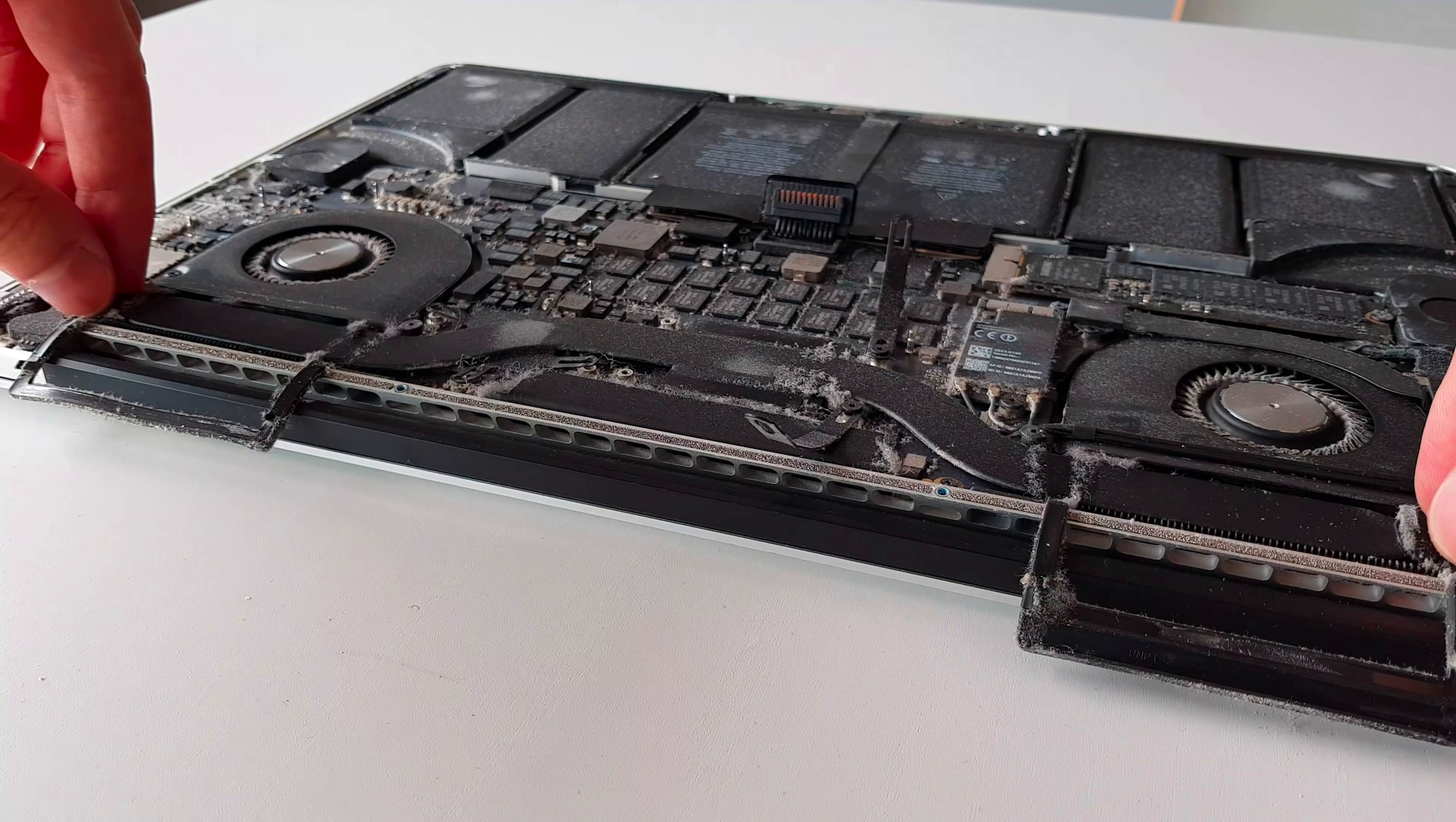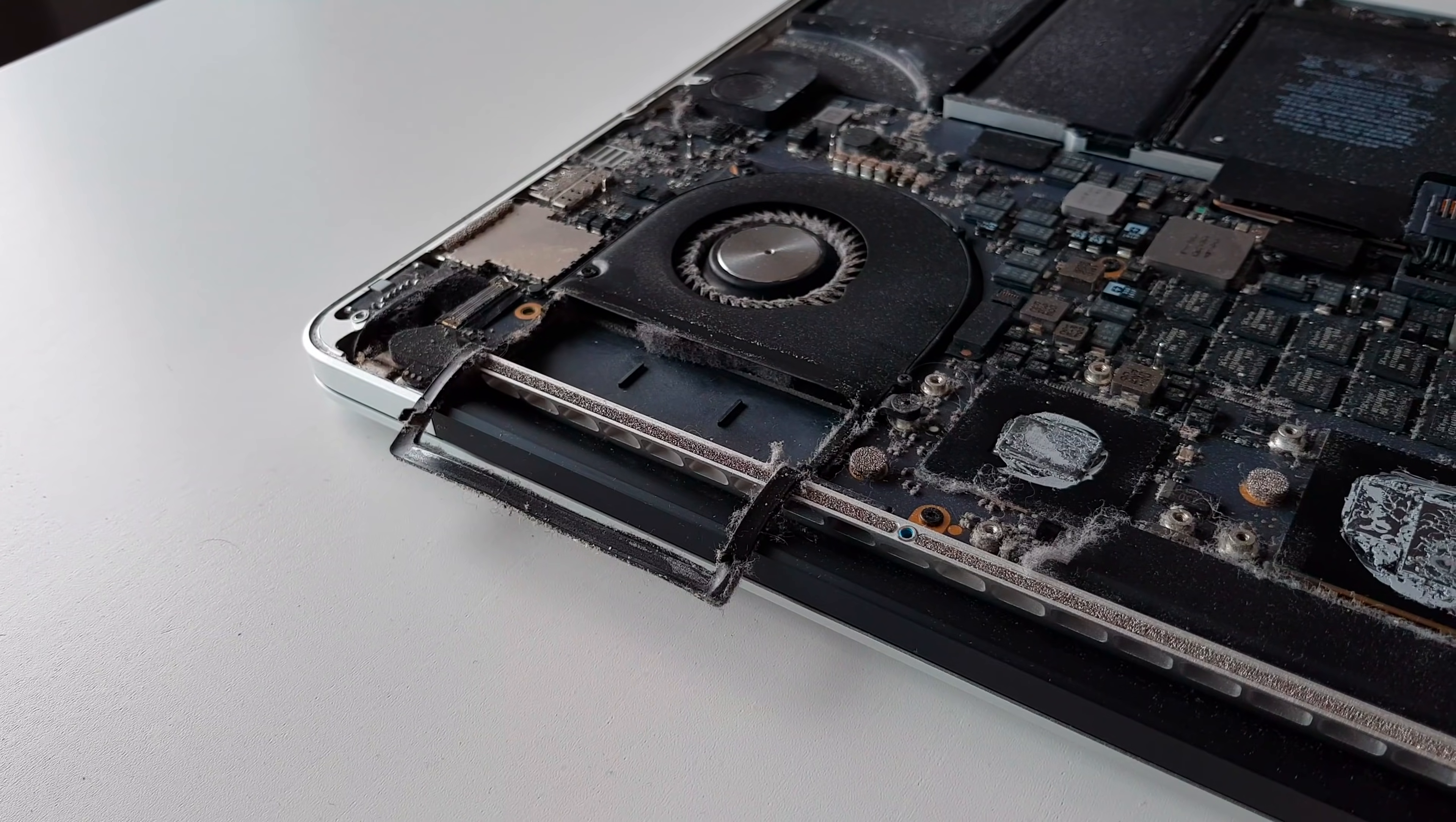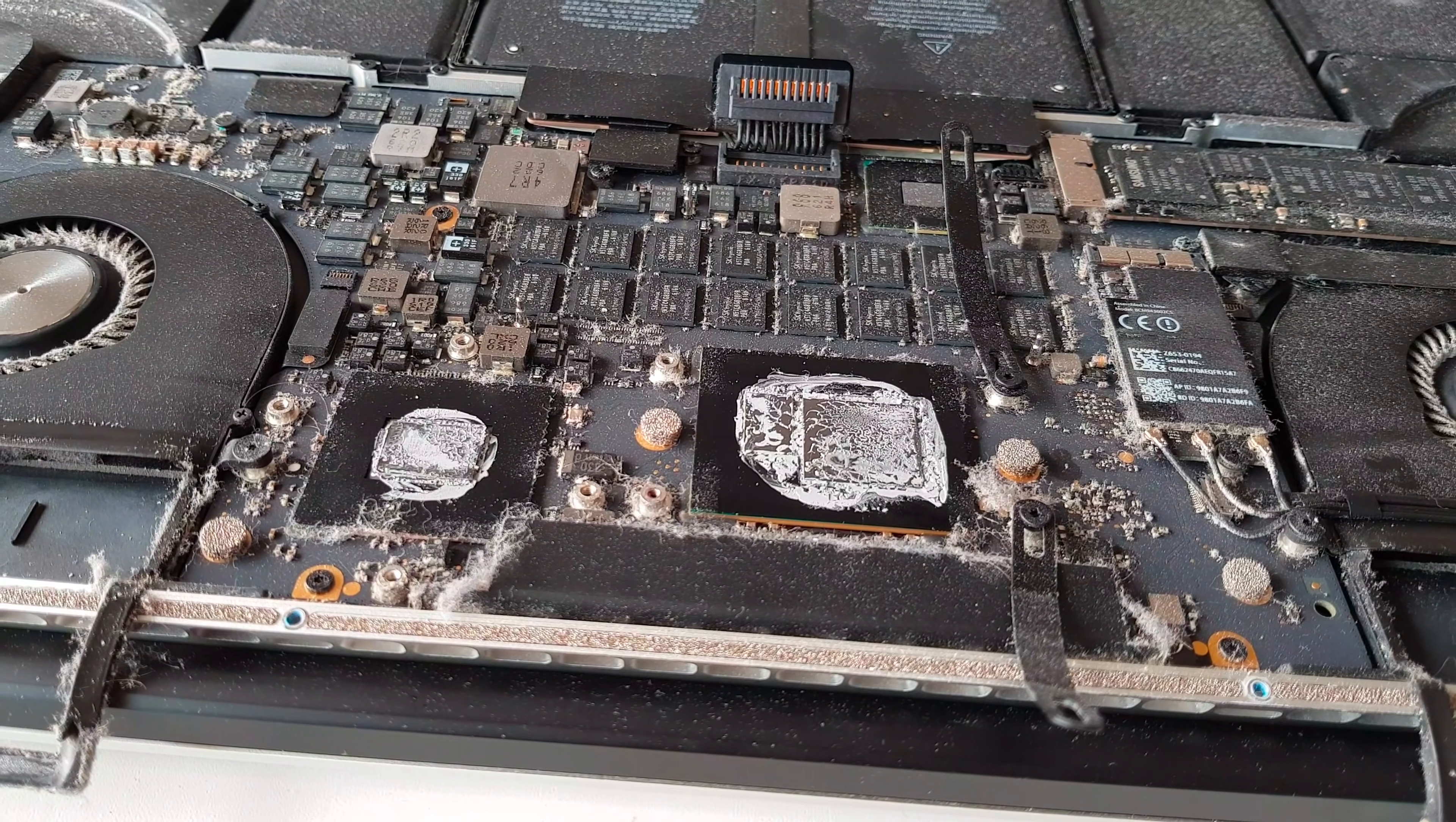Now you can gently lift the heatsink. It should come off without any problems. As you can see, the whole thermal paste is completely dry, so actually no wonder that my MacBook did not get cooled as it should have.